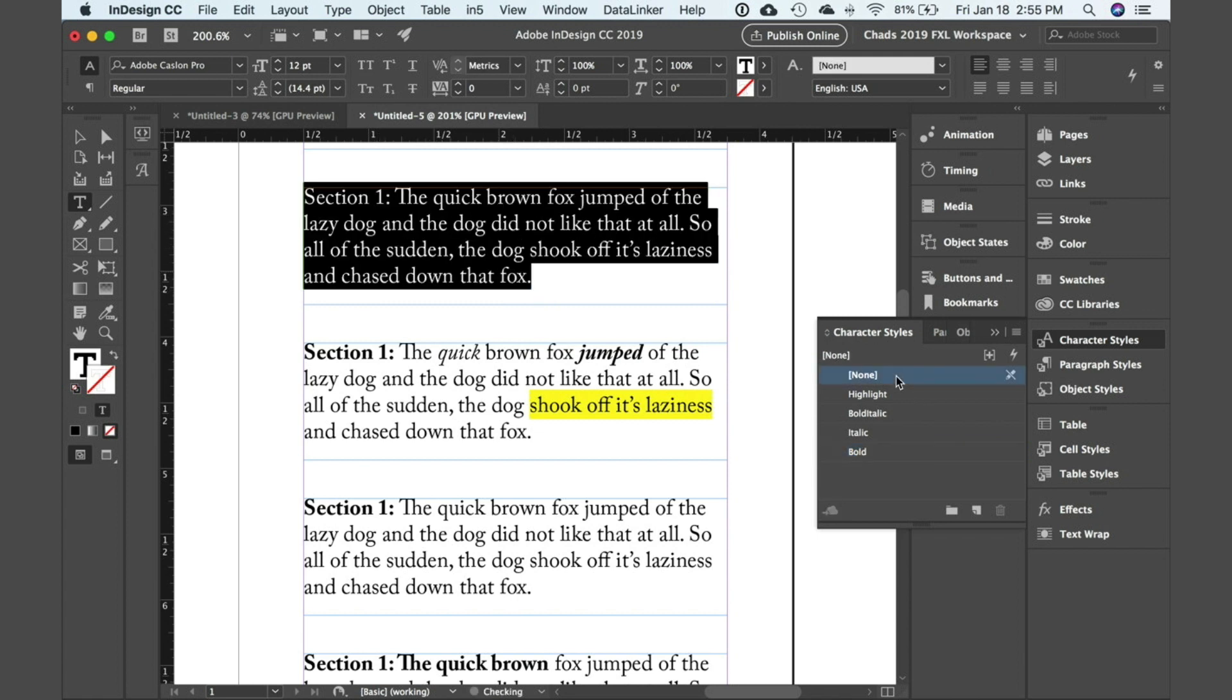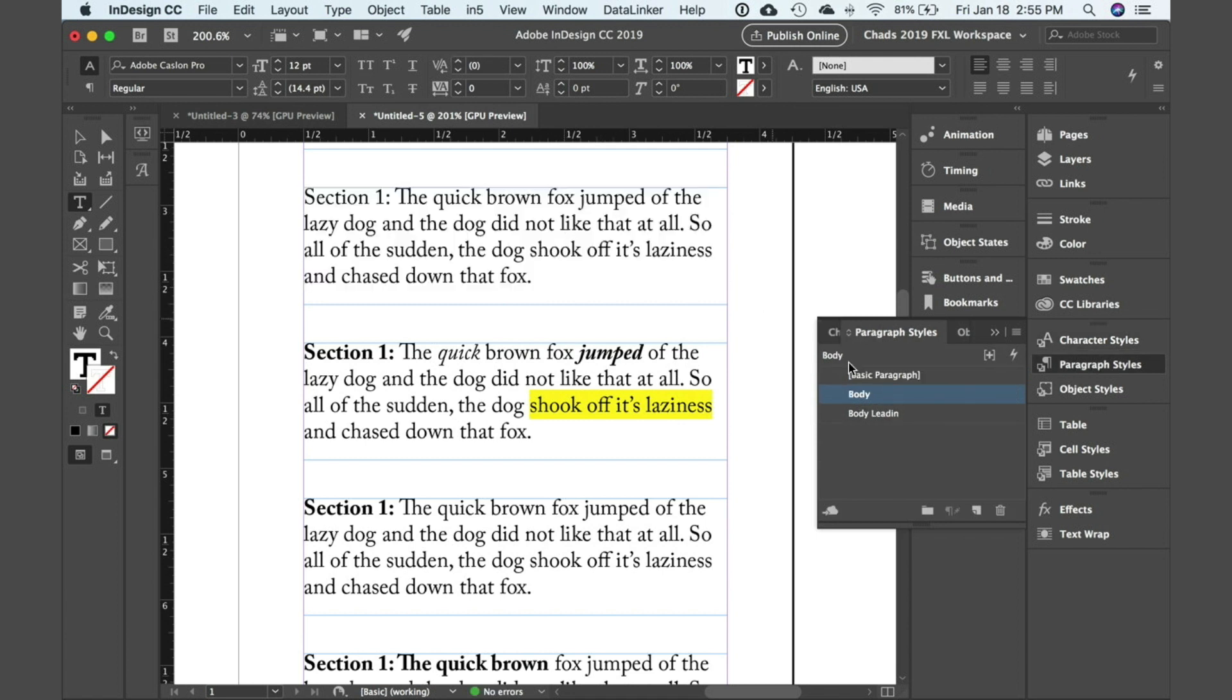click on none, and now in your paragraph styles it's still going to have the paragraph style applied but it's going to look the way you want it to.